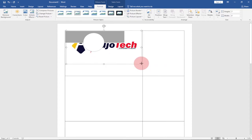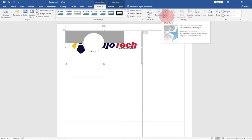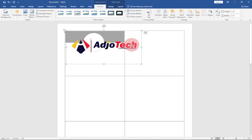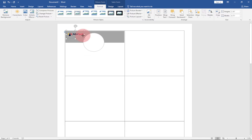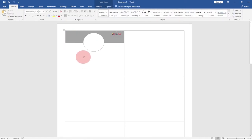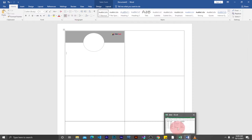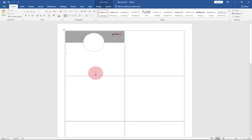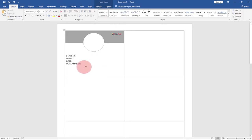Next, I'll place the company logo beside the oval. Go to Insert, then Pictures, and select your logo from your PC. I'll double-click my logo file to insert it. It appears below the text layer, so with the logo selected, go to Wrap Text and choose 'In Front of Text' — this moves the logo on top. Resize and position it as needed. Then I'll type the staff field labels: Staff ID, Name, Role, and Department.